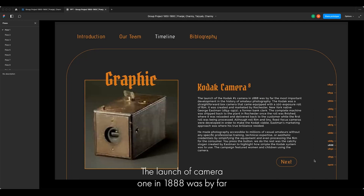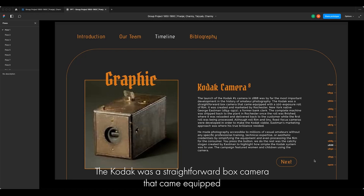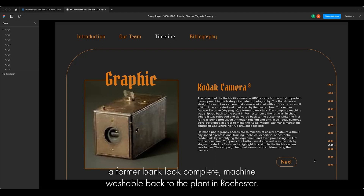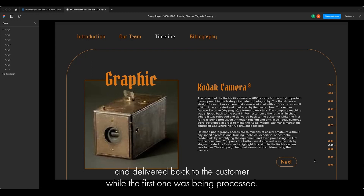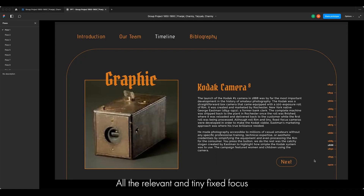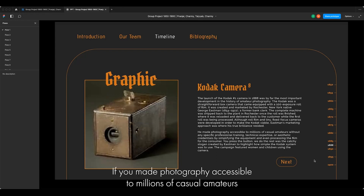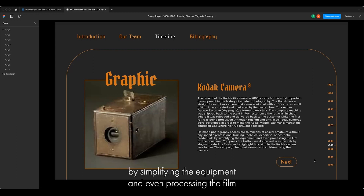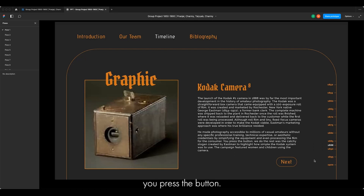The Kodak Camera — the launch of Kodak Camera No. 1 in 1888 was by far the most important development in the history of amateur photography. The Kodak was a straightforward box camera that came equipped with a thousand-exposure roll of film. It was created and marketed by George Eastman, a Rochester, New York native and former bank clerk. Once the roll was finished, the complete machine was shipped back to the plant in Rochester, where it was reloaded and delivered back to the customer while the first roll was being processed. Eastman made photography accessible to millions of casual amateurs without any specific professional training, technical expertise or aesthetic credentials by simplifying the equipment and processing the film for the consumer. 'You press the button, we do the rest' was the catchy slogan created by Eastman to highlight how simple the Kodak system was to use.